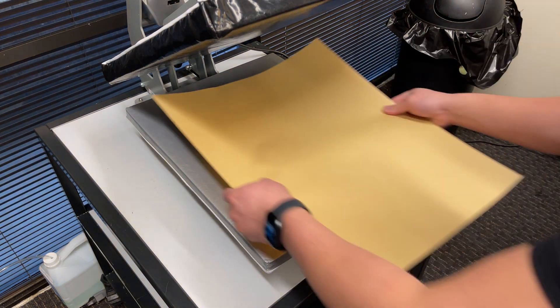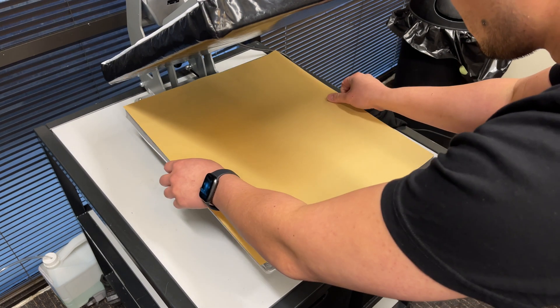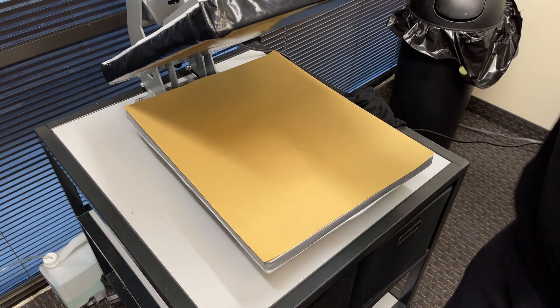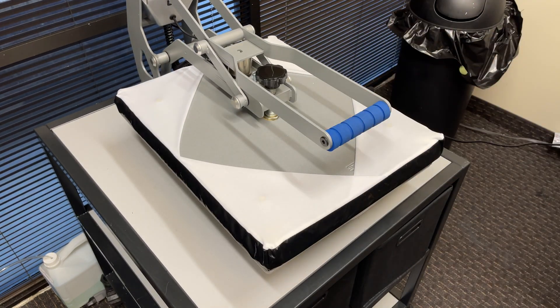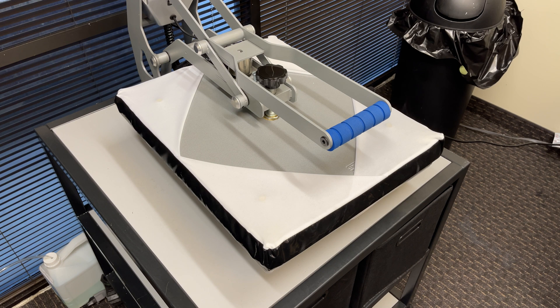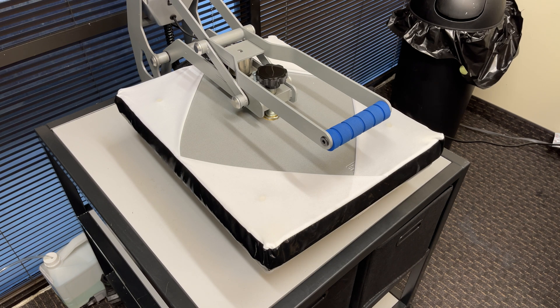Now place a craft paper or teflon sheet on top and press at 310 degrees Fahrenheit for 120 seconds with medium pressure.